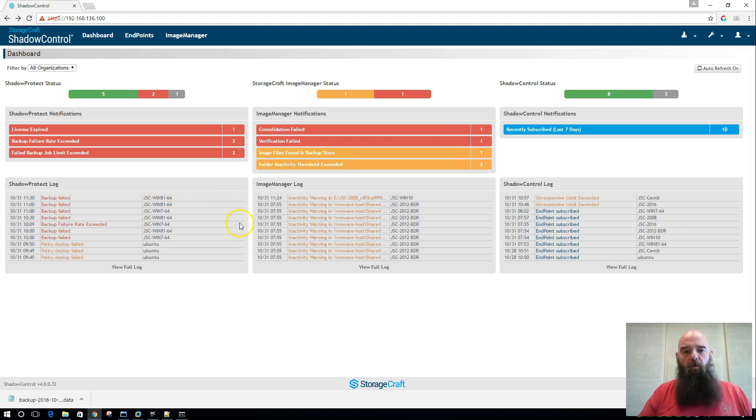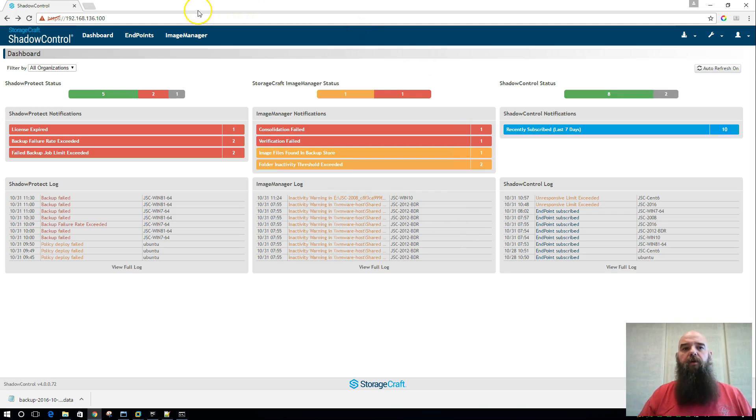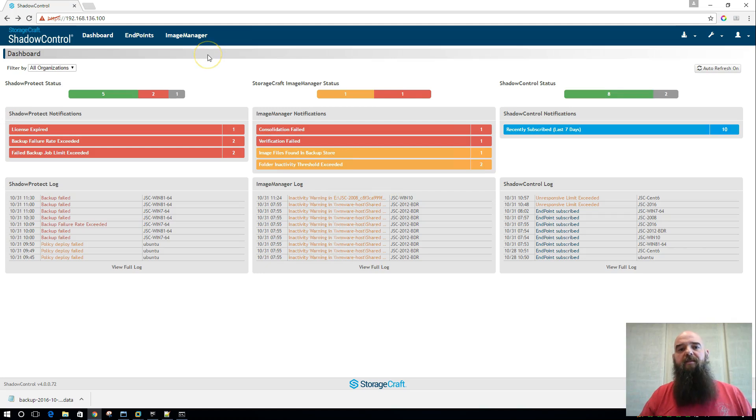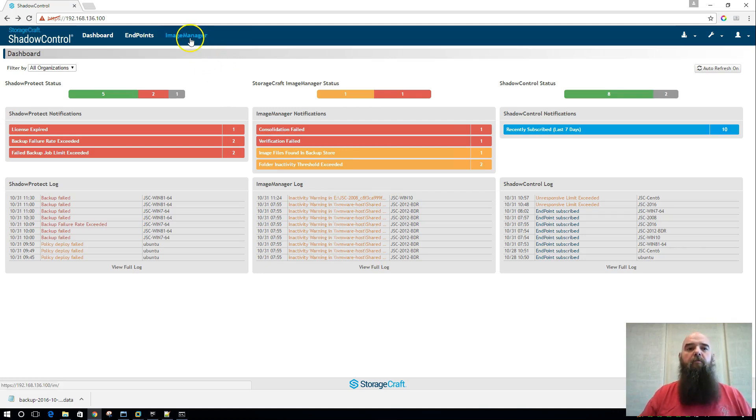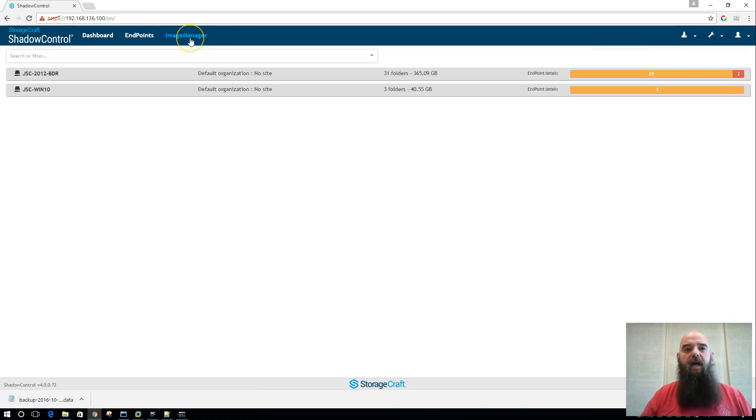Now those of you who've been using Shadow Control will probably notice right here at the top we have a brand new link for Image Manager. We've replaced the Image Manager folder status screen that we used to have with a much more in-depth Image Manager look.